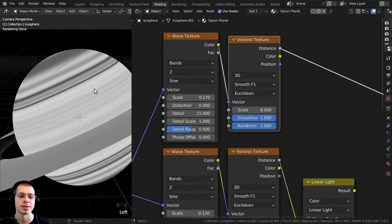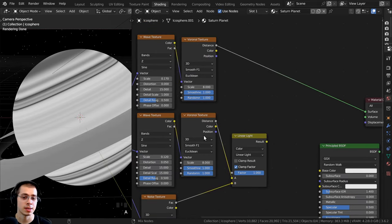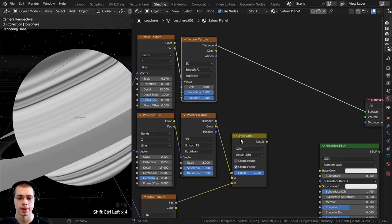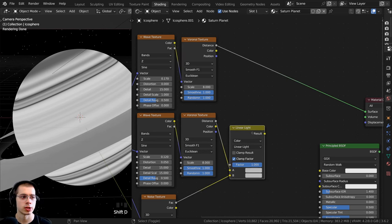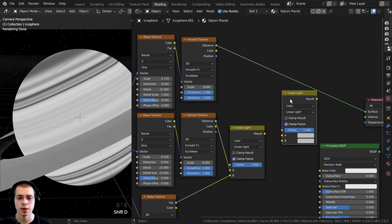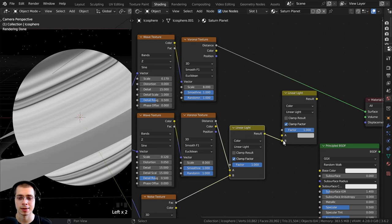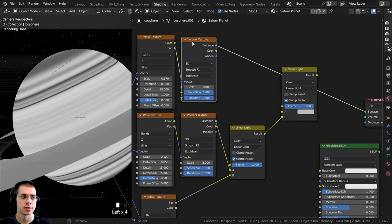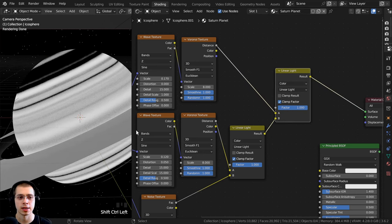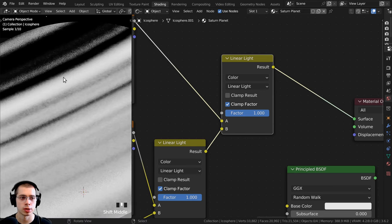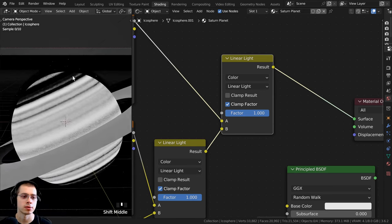I'll now mix this second Voronoi texture with the first one for more detail. I'll duplicate the Linear Light Mix Color node, put the first Linear Light result into Color B, and the second Voronoi distance into Color A. Now we have more detailed lines, though they're still blurred.